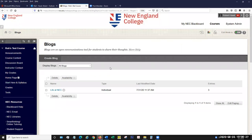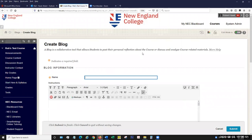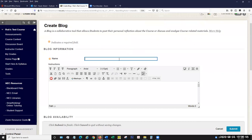So we'll start with blogs. Now, blogs, as opposed to journals, are a little more open to others to comment and whatnot. And we'll start off just by creating a new blog. So when you go to the blogs area, there's a create blog button. We'll click that.